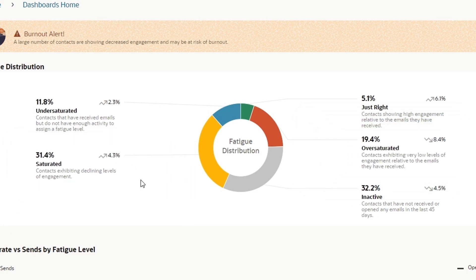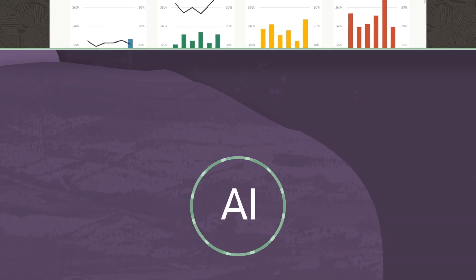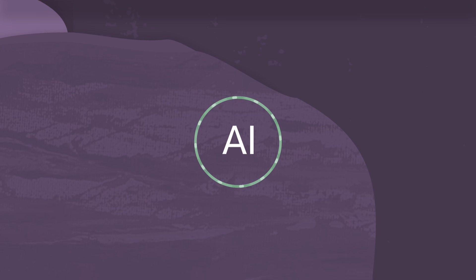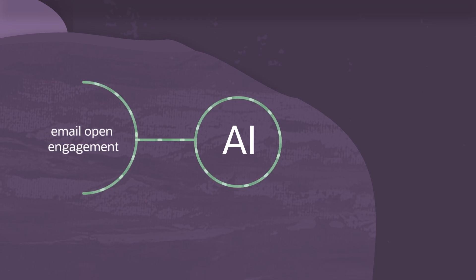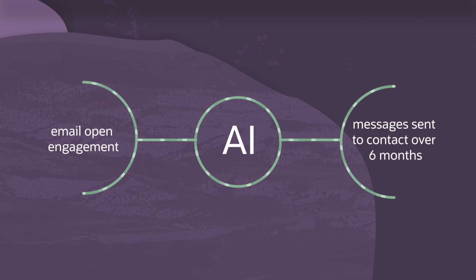If we continue to over-message this audience, they may opt out of future communication or possibly churn as customers. AI works behind the scenes in Eloqua to calculate these scores using both email open engagement and the number of email messages sent to a given contact in the last six months.